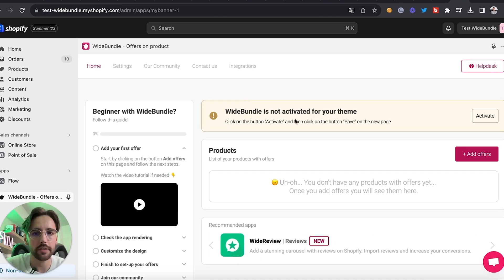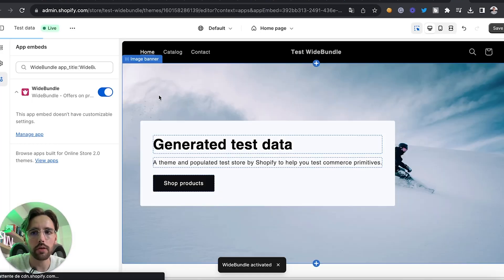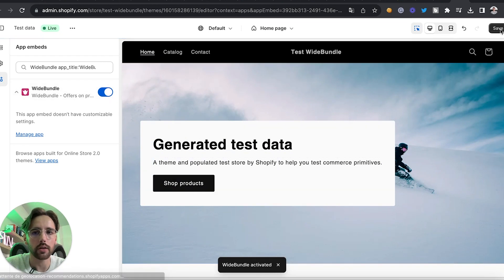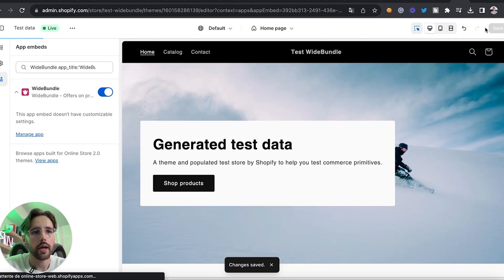The first thing you want to do is activate White Bundle in your theme. Click here on 'Activate' and you'll be redirected to your theme where you can directly click on 'Save.' The White Bundle widget is now enabled.